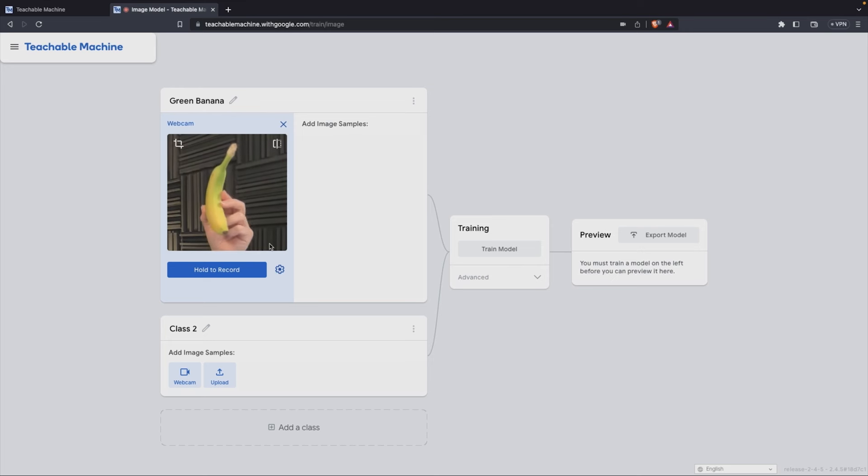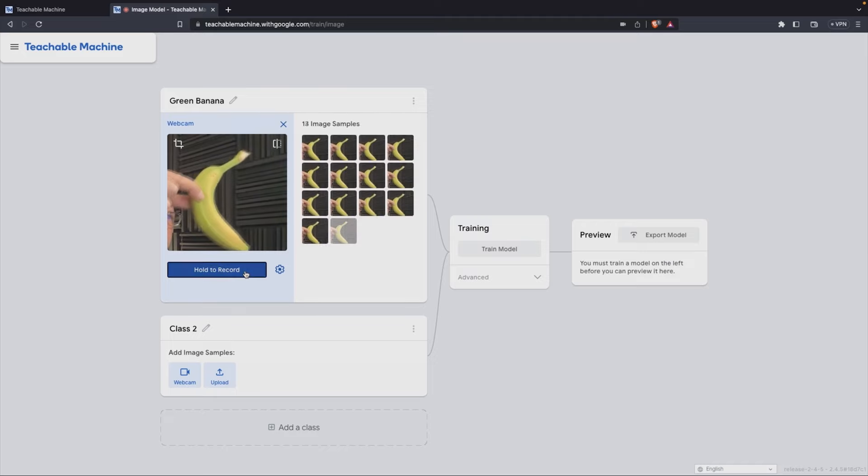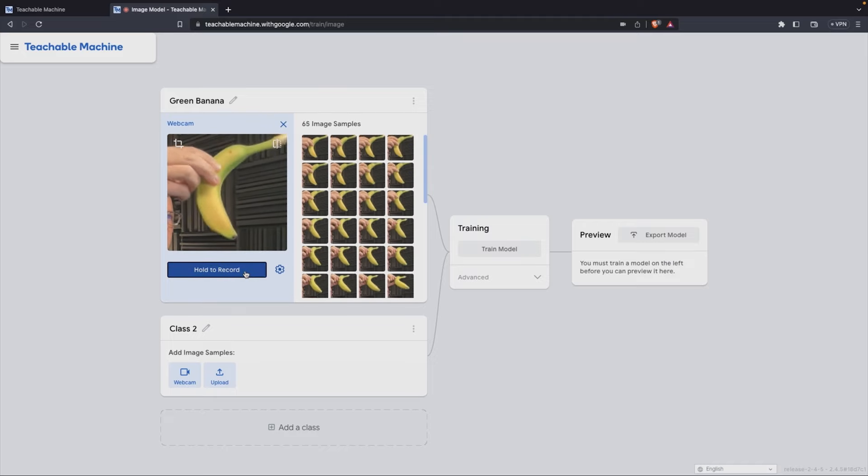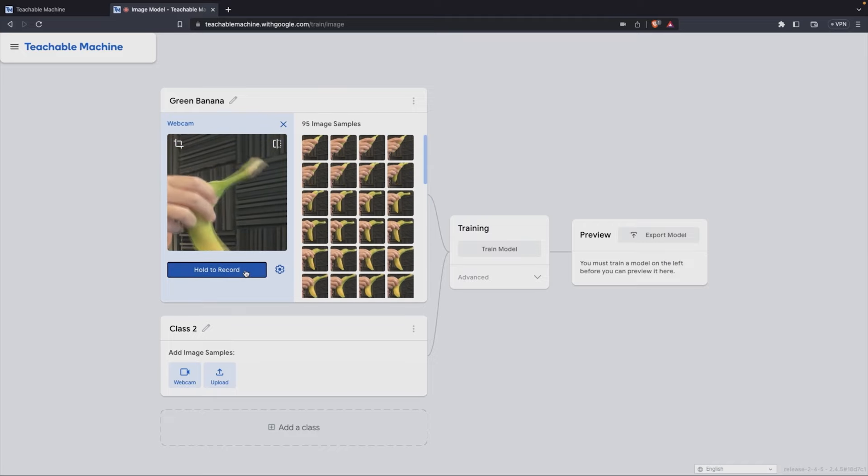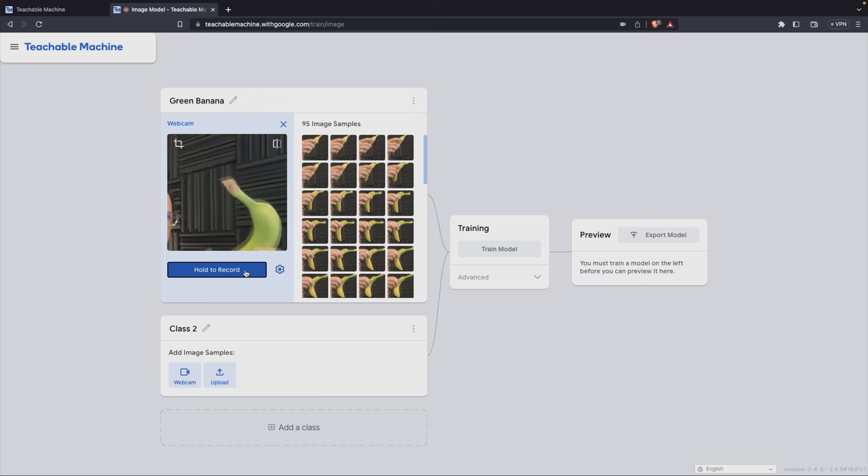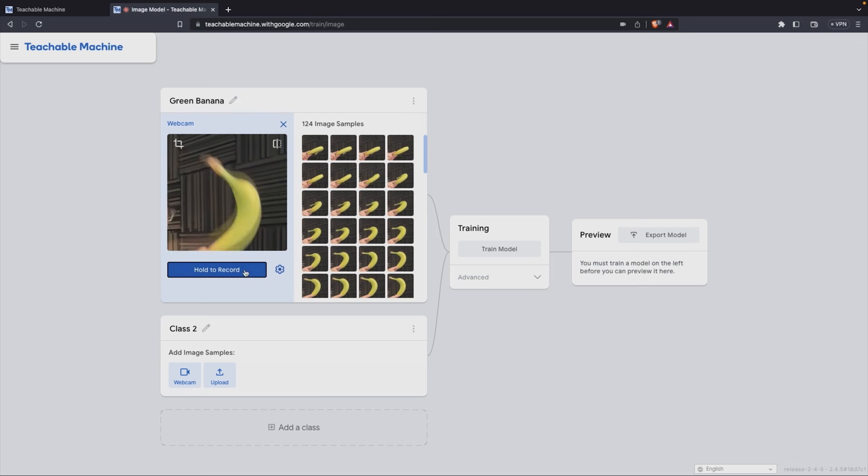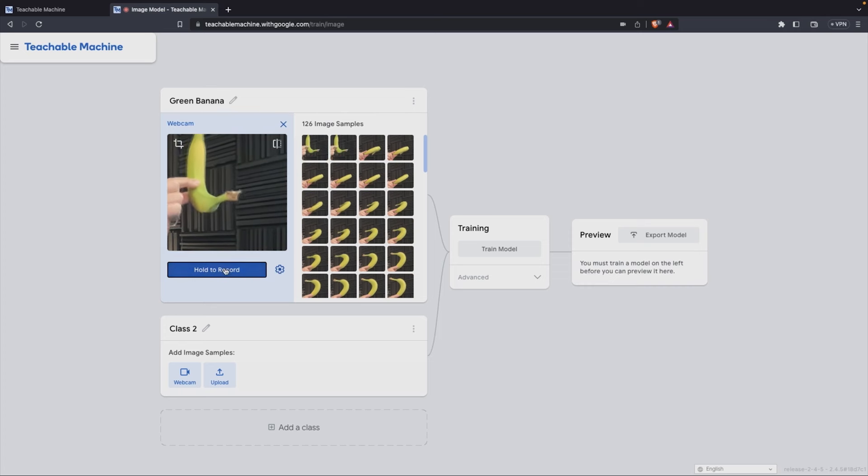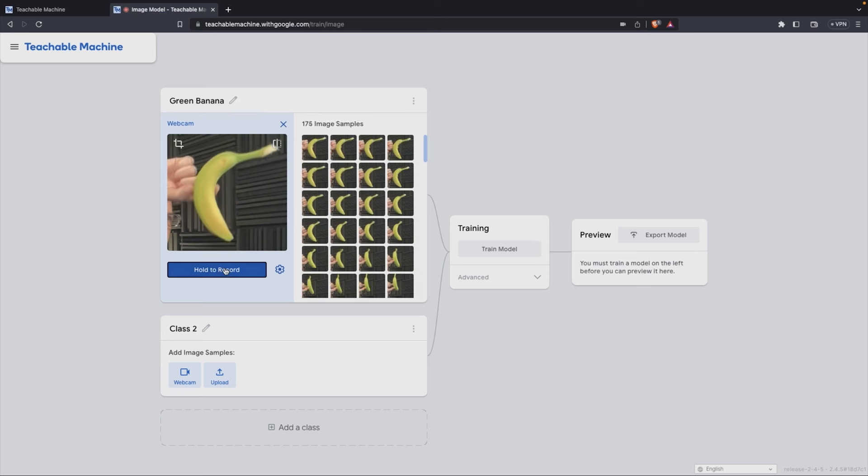I'm going to do this one first. Let me show you how you do this. So once you click on record here, I'm probably going to hold it like this. So when you hold record, it's taking pictures of the banana and I'm holding it in different shapes, different positions. Now hold it like this from the bottom. So those are all of our samples so far, 124.